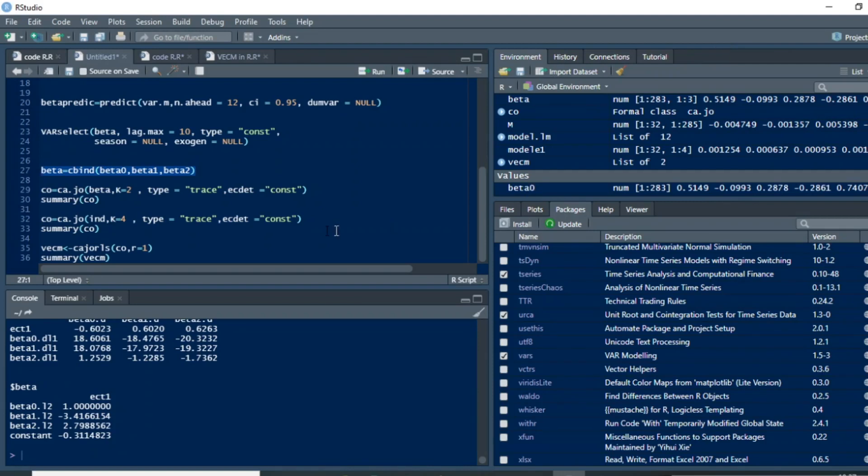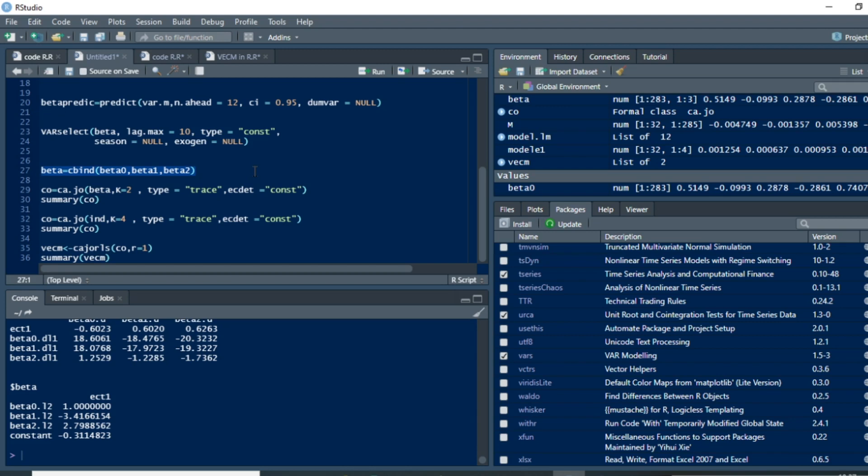Hi, today we shall be developing the vector error correction model in R Studio. Vector error correction model is usually run when failing to run vector autoregressive VAR model due to the fact that variables are probably not stationary. As you know, VAR model variables are required to be stationary, but you can run vector error correction model when variables are stationary in first difference and you need to have also a co-integration or a long run relationship.